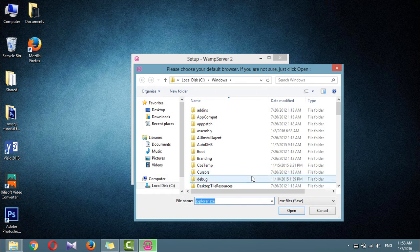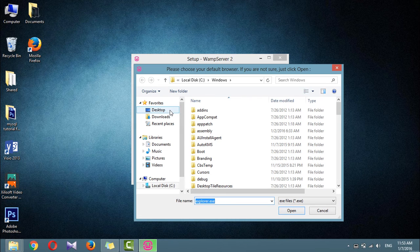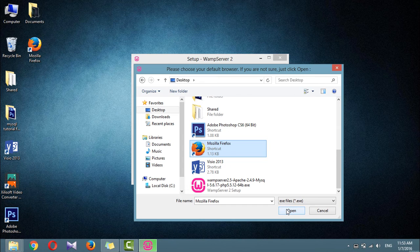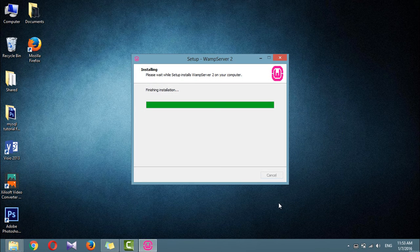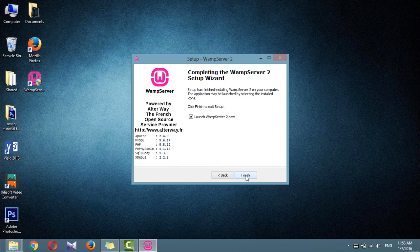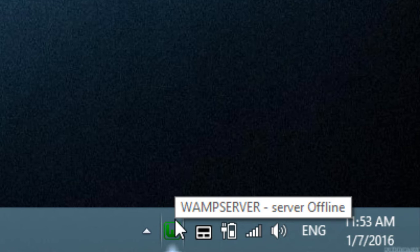Please choose your default browser. If you are not sure, just click Open. I will use Mozilla Firefox as my default browser. Click Next for default PHP mail parameters. Installation finished — click Finish. And you will see WAMP server running. Now you are ready to start using WAMP.